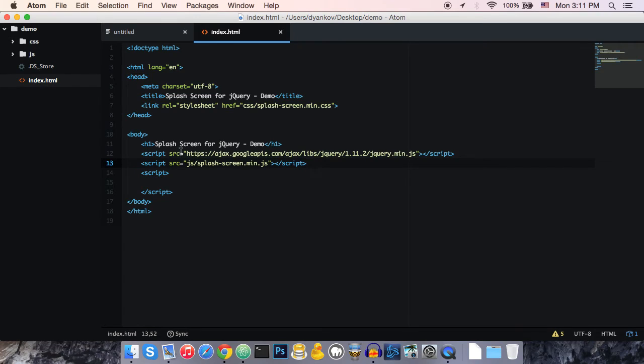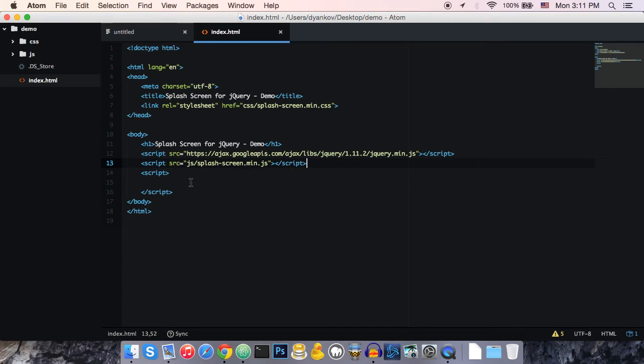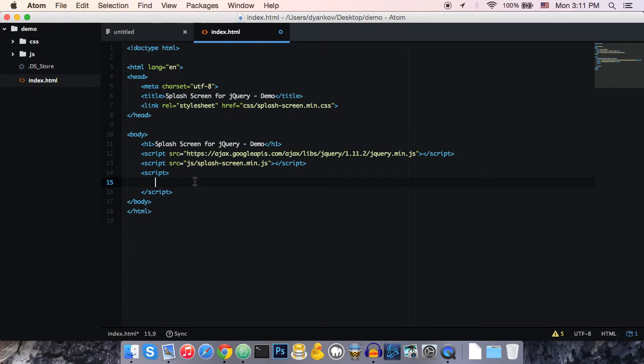You can also check out the documentation, which goes in a bit more detail how to do this exactly. So, at this point, the plugin is installed in our website, and now we just need to add the screen.